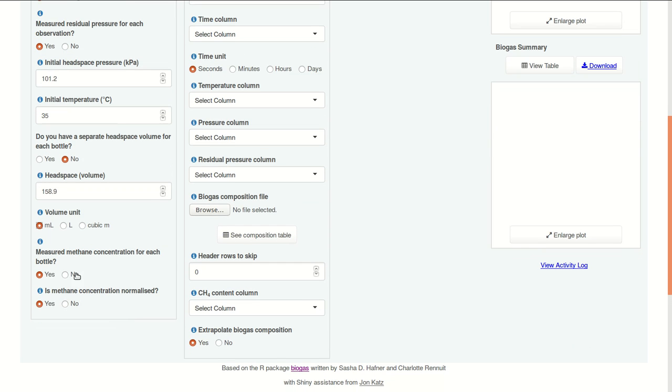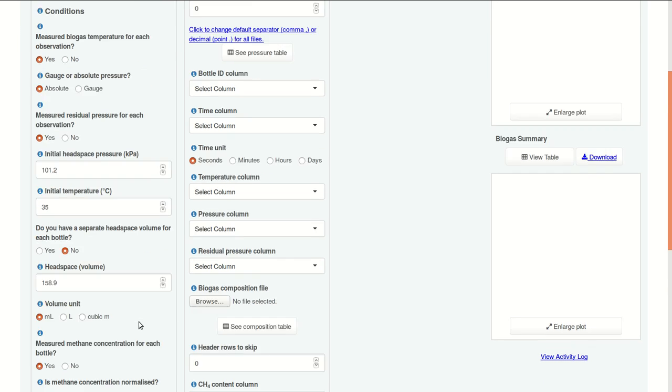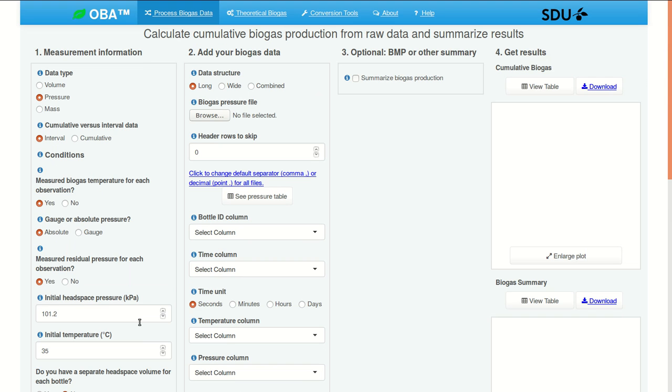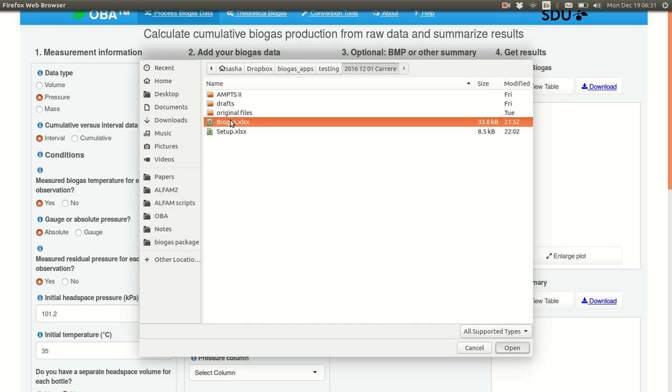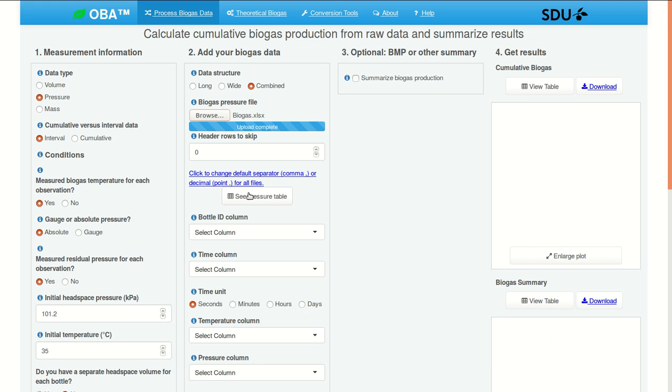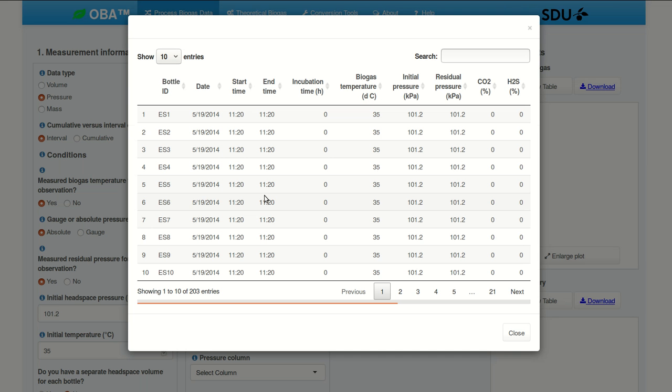And we do have measured methane concentration, and the concentrations are not normalized. Our data structure is combined. We have biogas quantity and composition as two columns in a single file. You can click this box here to take a look.